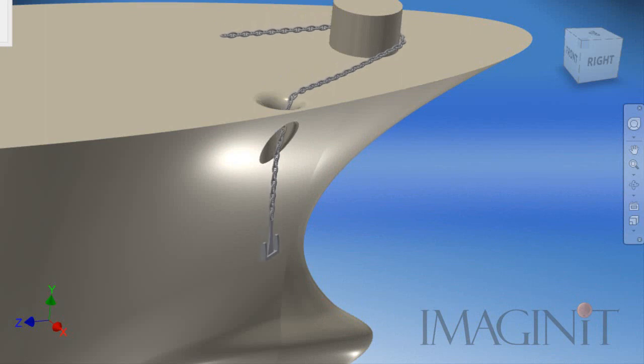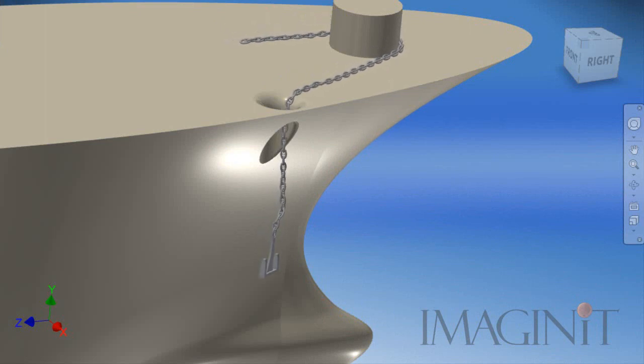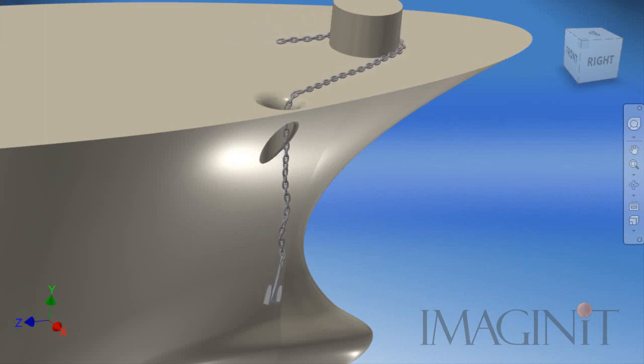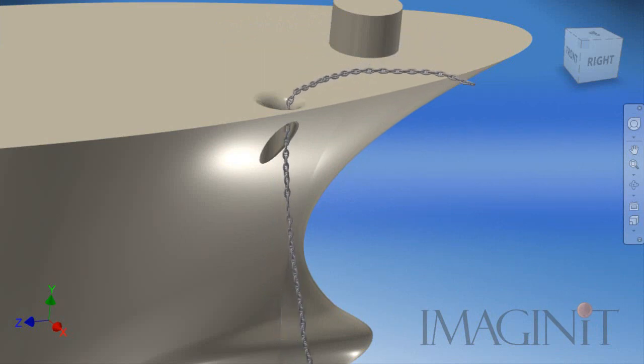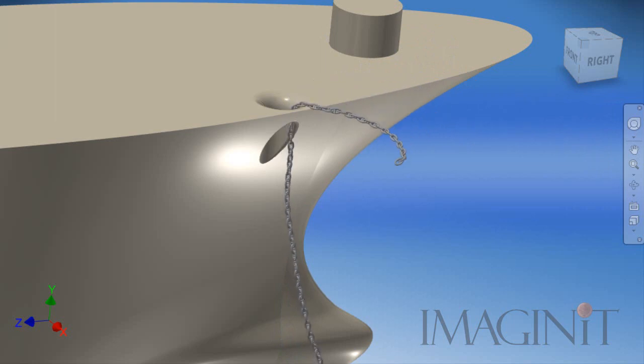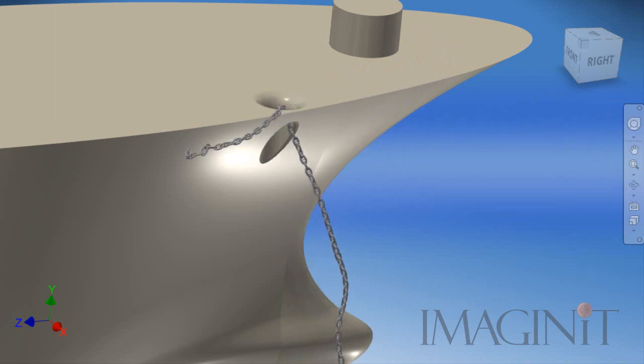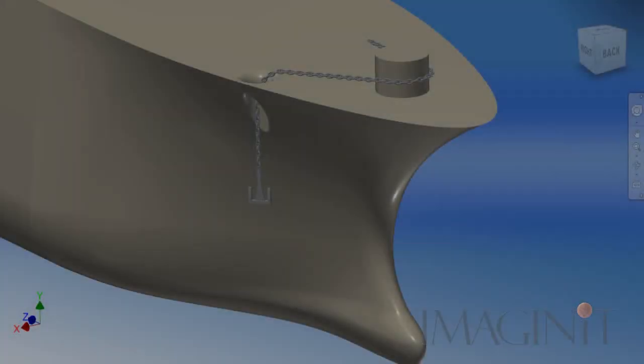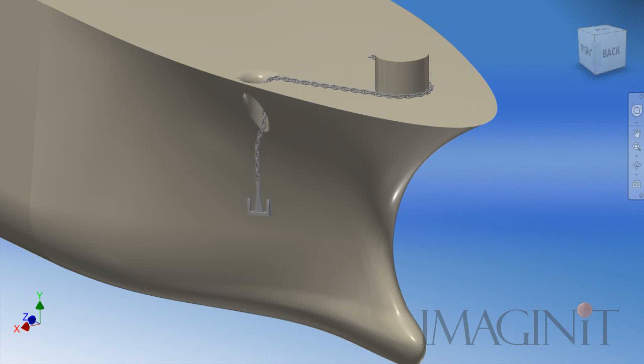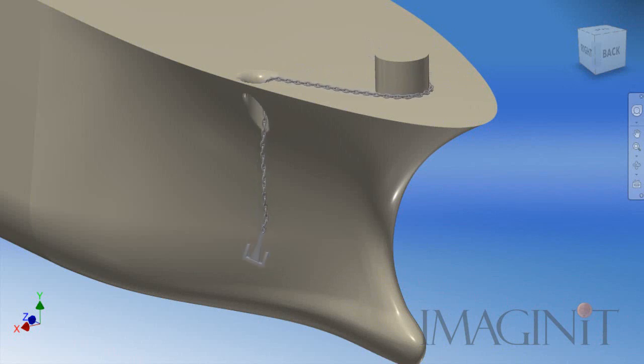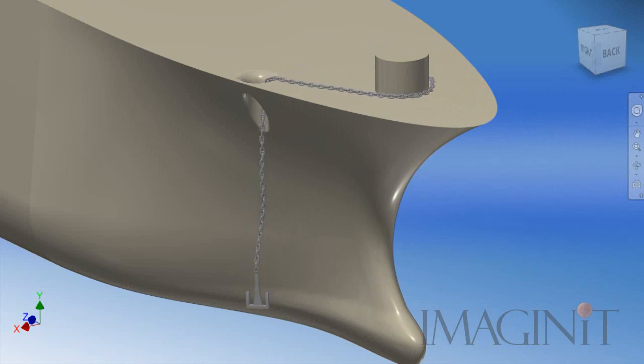So I hope you can see that it is possible to animate something as complex as an anchor chain inside of Autodesk Inventor. But it is important that you also understand this is quite a complicated process. It does require a good bit of up-front modeling time and it will require quite a bit of calculation time.